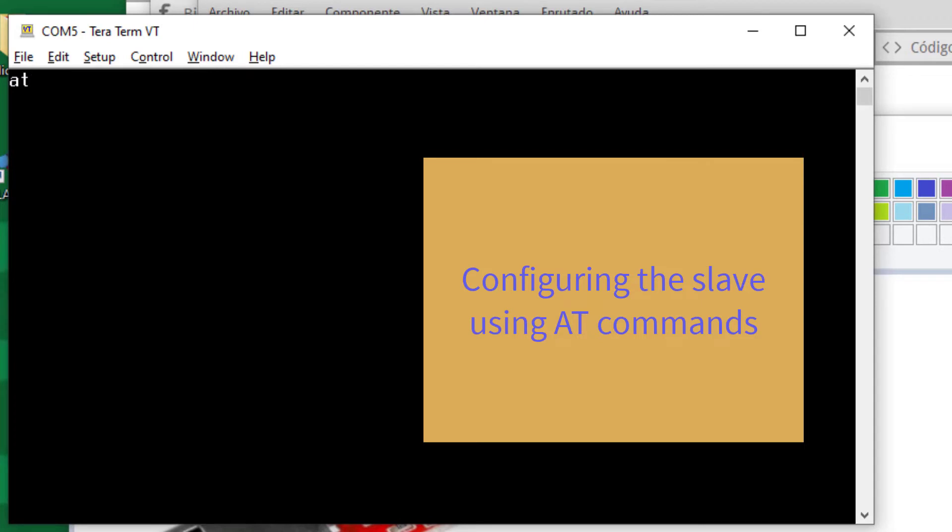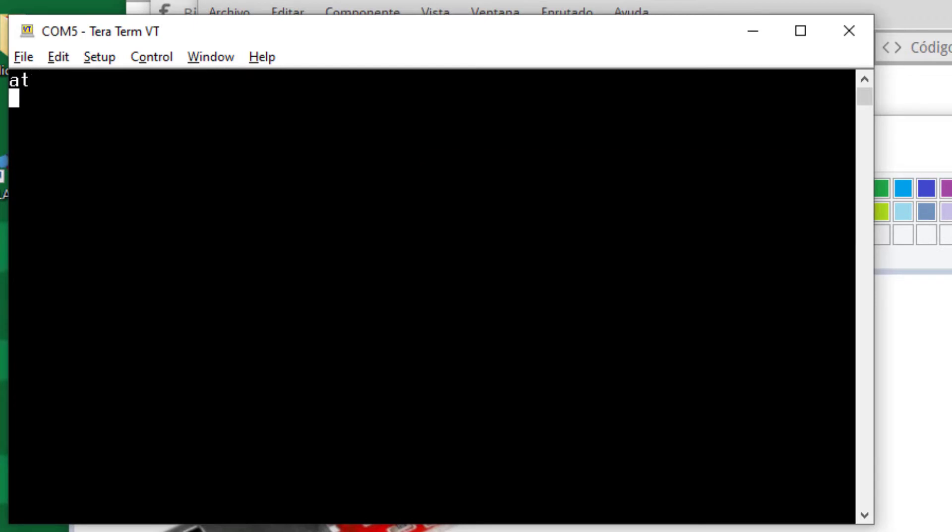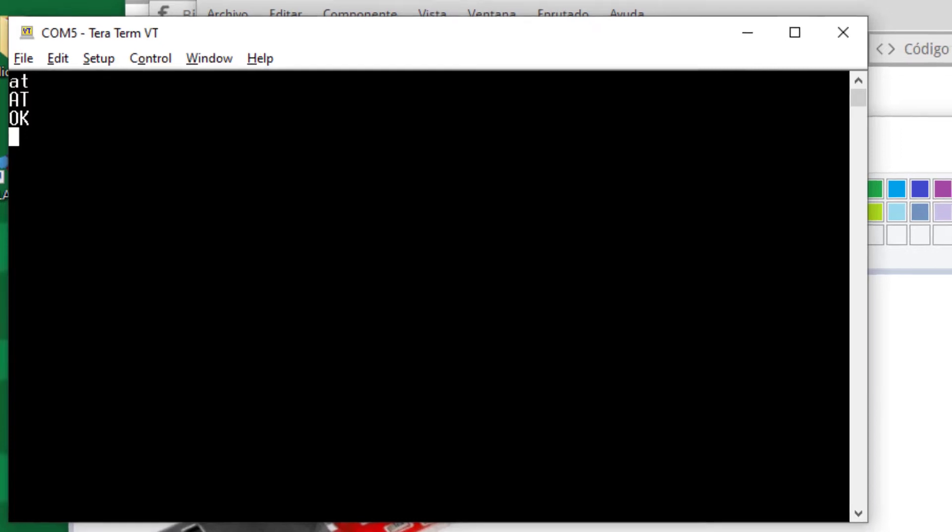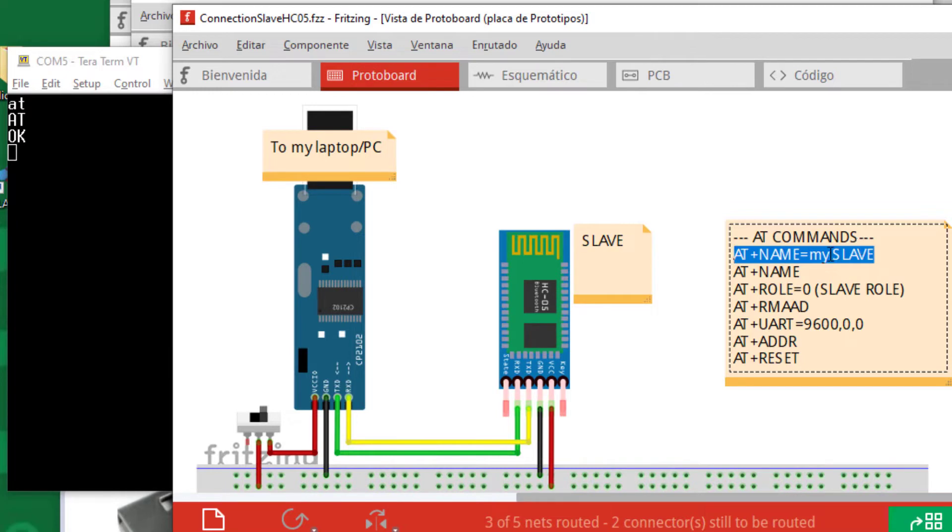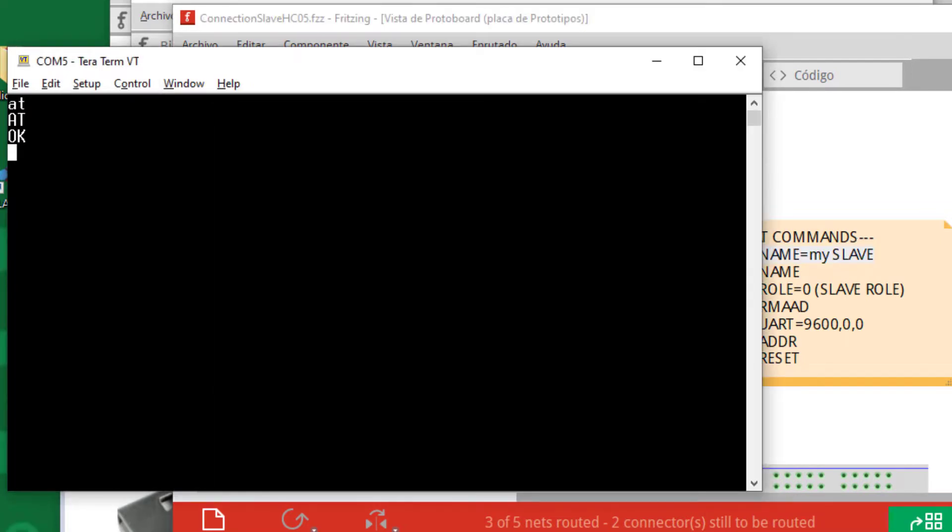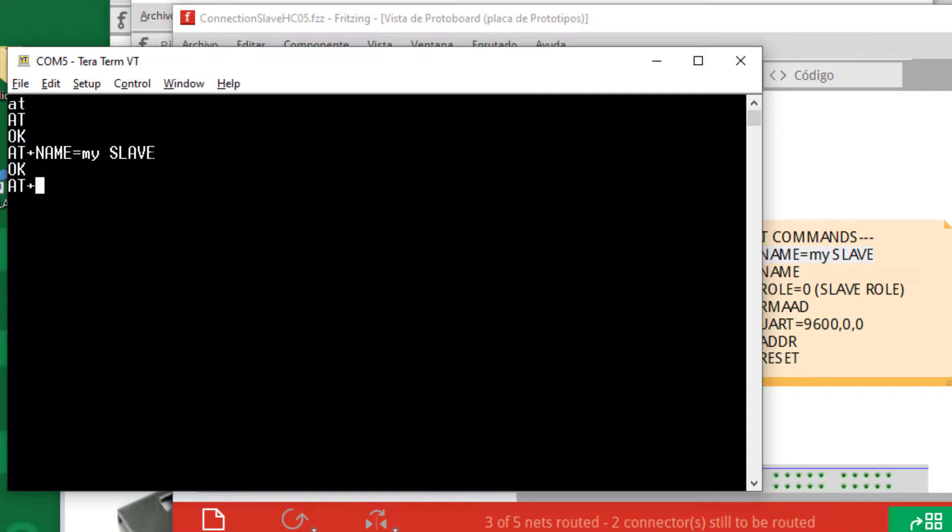Type AT in uppercase, not lowercase. If I see OK, it means that communication is established between TeraTerm and the Bluetooth module. I must do some steps. For example, this is not strictly necessary, but I can change the name. Okay.